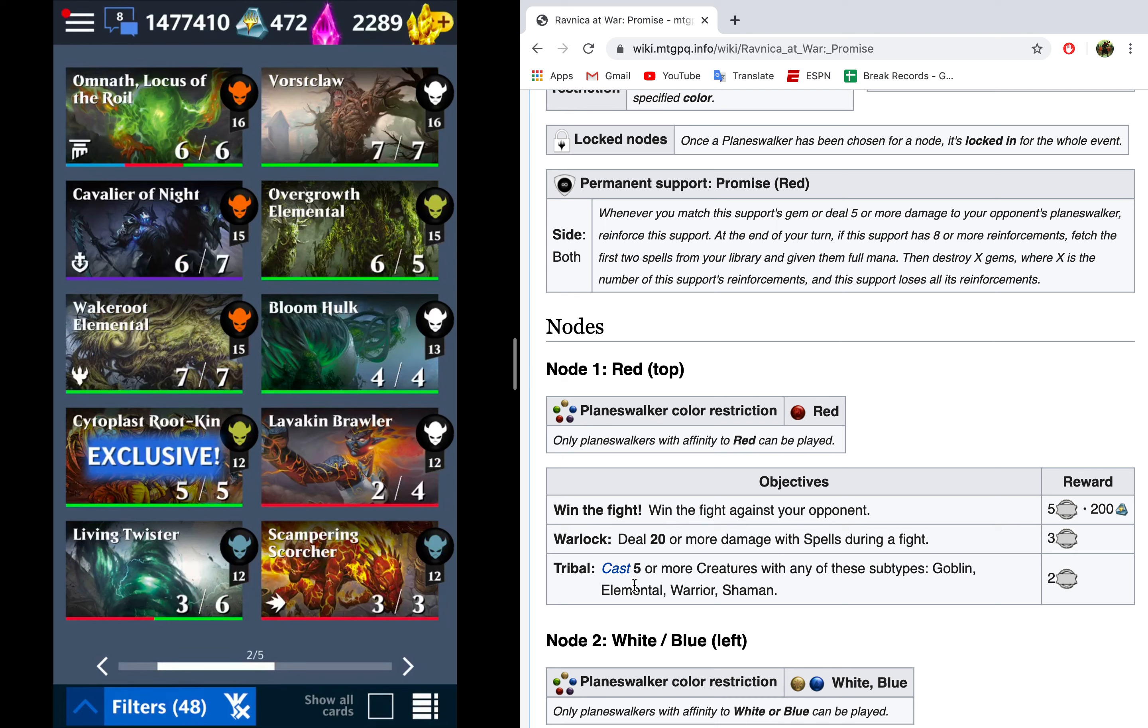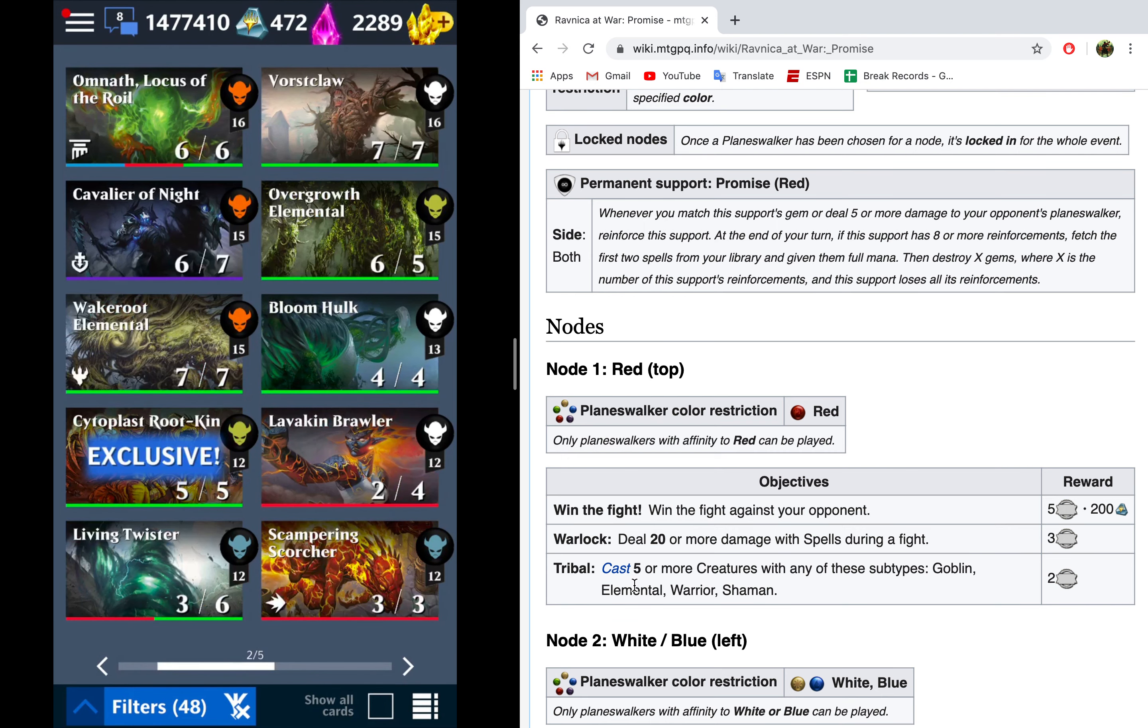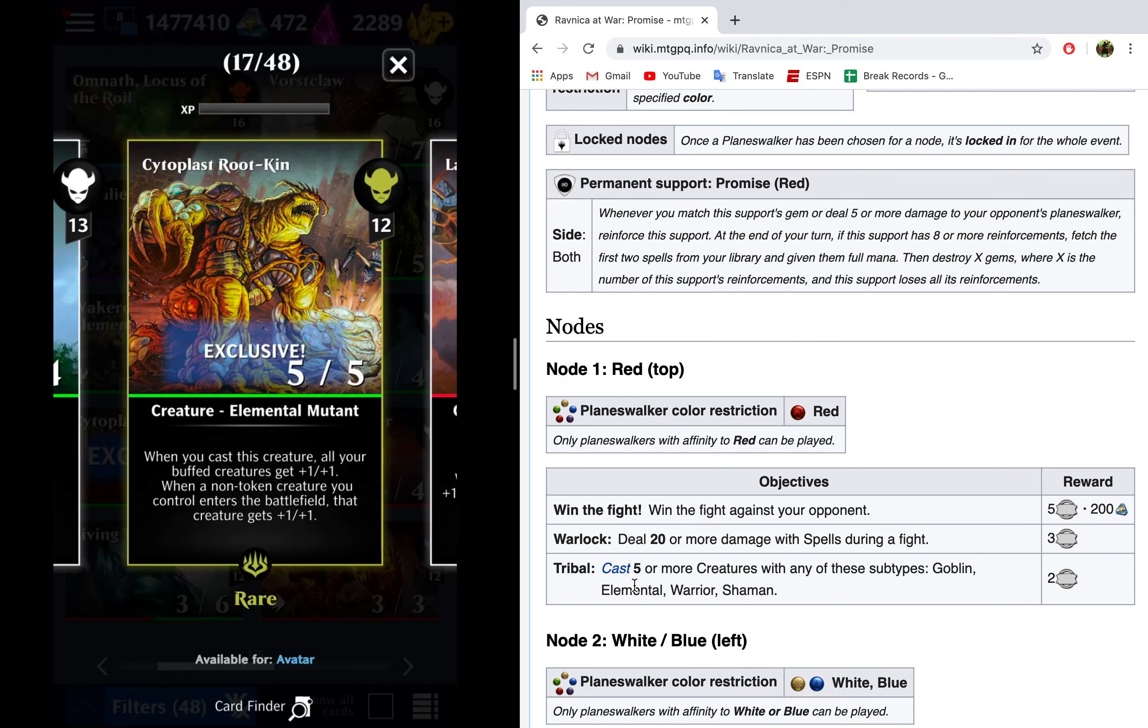If they fixed it, and you're watching this video, and it's been fixed sometime in the future, go ahead and use Yarok. Yarok is an amazing card, and it's really fun to use. It's just at the time of my making this video, it's causing crashes.